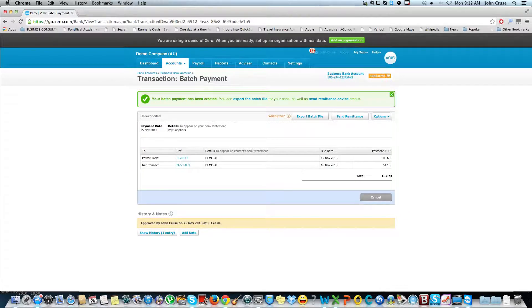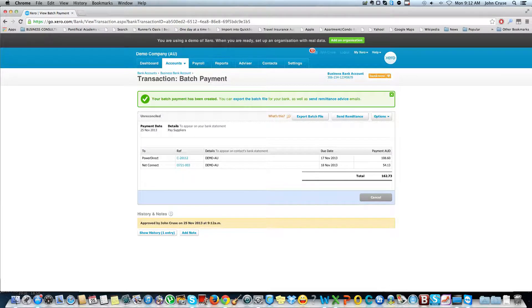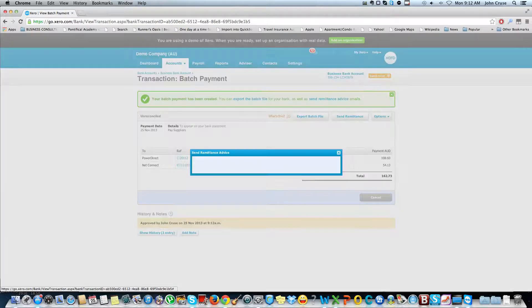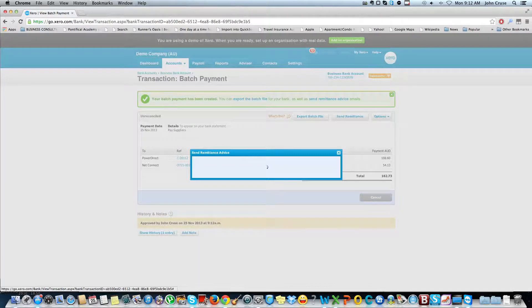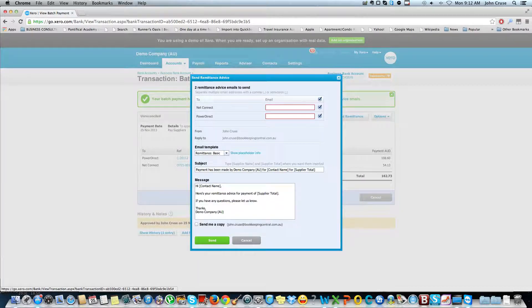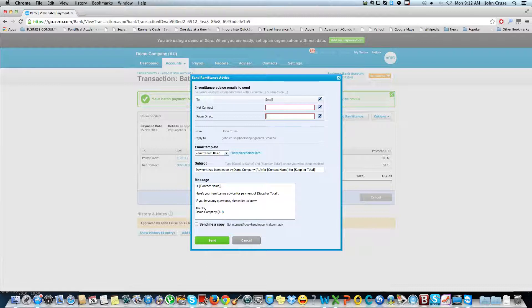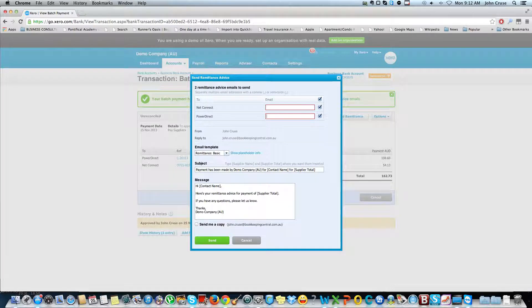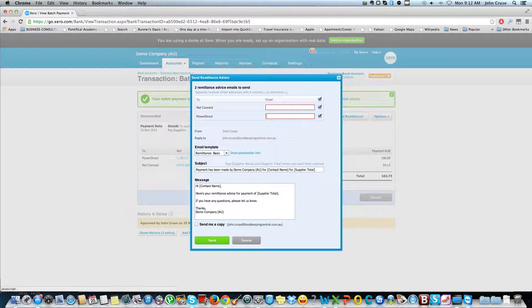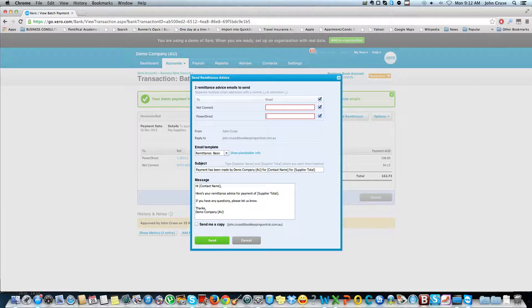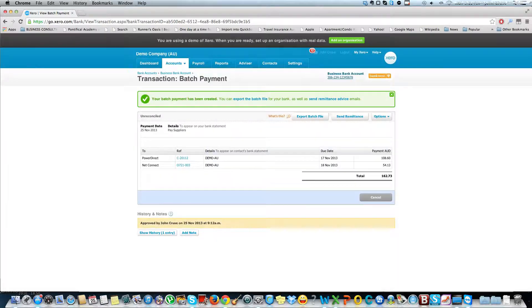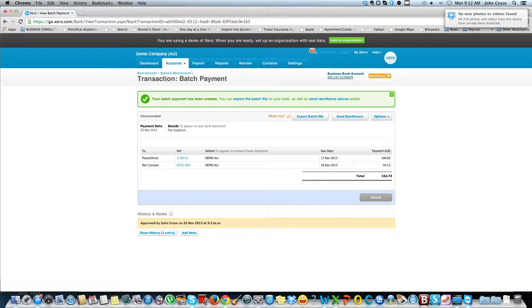Basically in the system now the payment has been done. I can send remittance advices to the suppliers. I just put in their details. I don't have the details here now so I won't worry about doing that, but if I just click send they'll automatically get an advice that you've paid their bills.